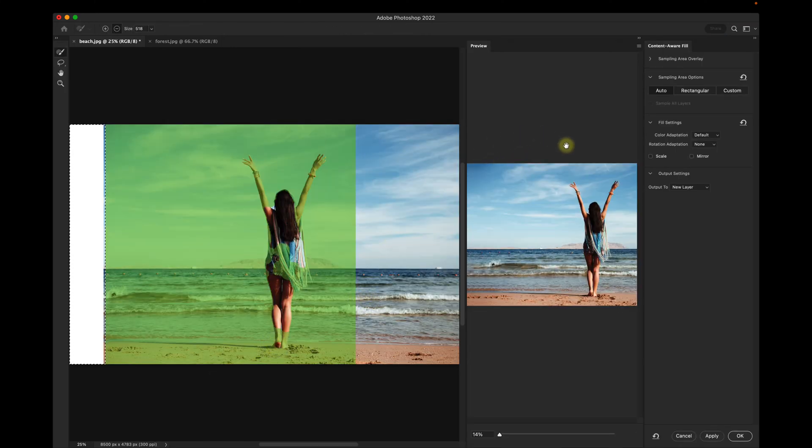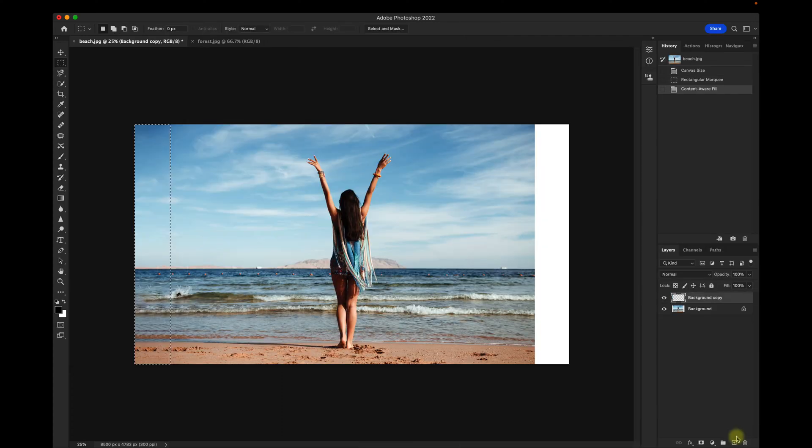You'll see a menu here where you can make some customizations. I think I like how it filled, so I'll click OK.